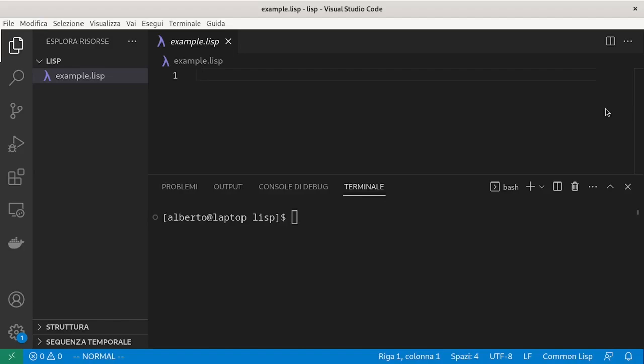Today we start writing more interesting programs, using local variables and conditions.